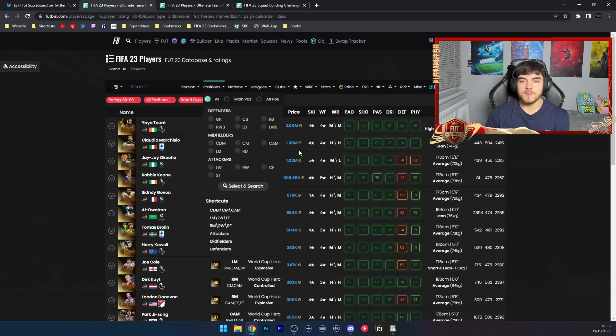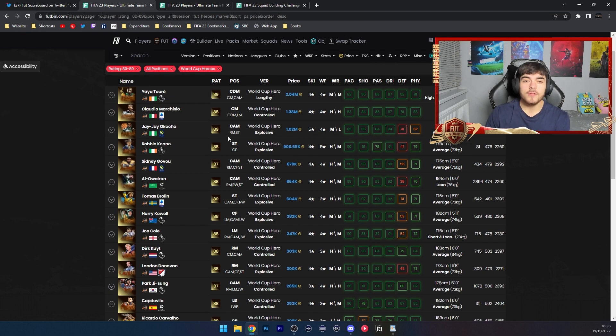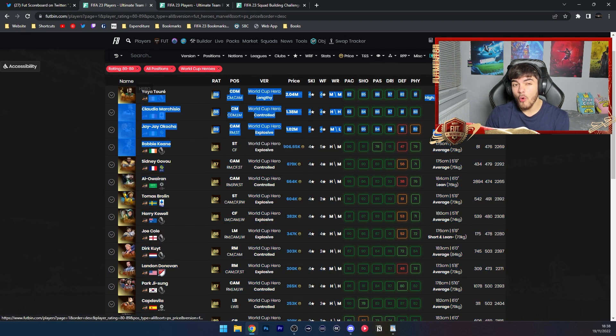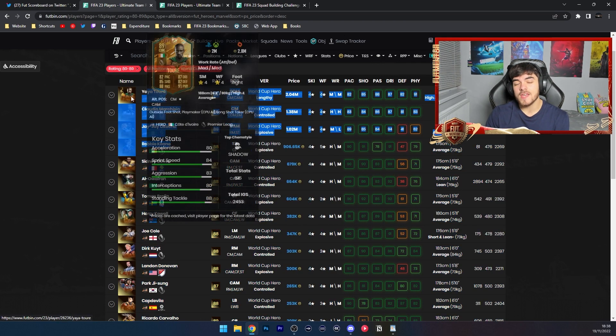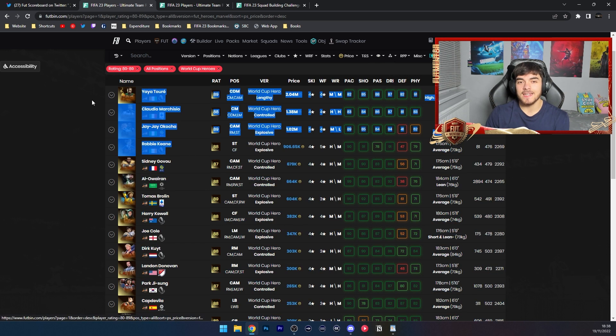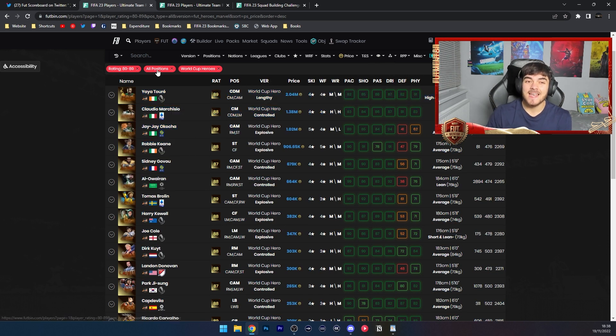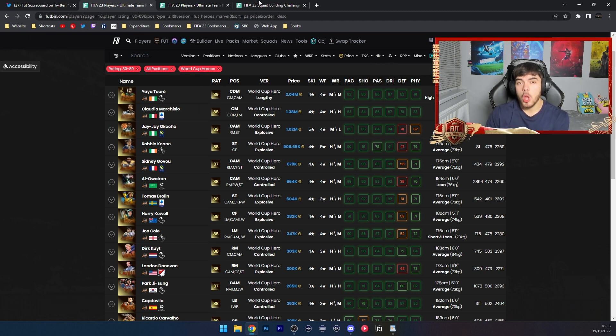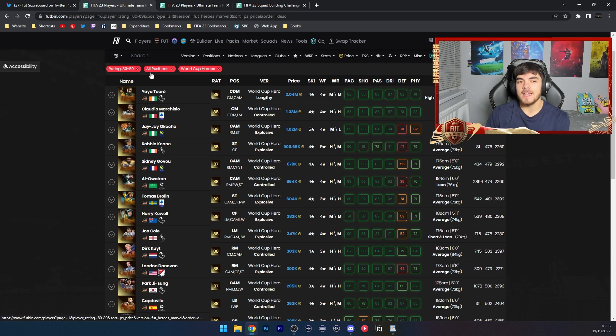But here we've actually got three cards, even four cards you could say, that are above or near a million coins including Keane. That is insane. The World Cup Foot Hero is a lot better, even when it is capped at 89 overall. So I would imagine EA gonna make this upwards of 250k.